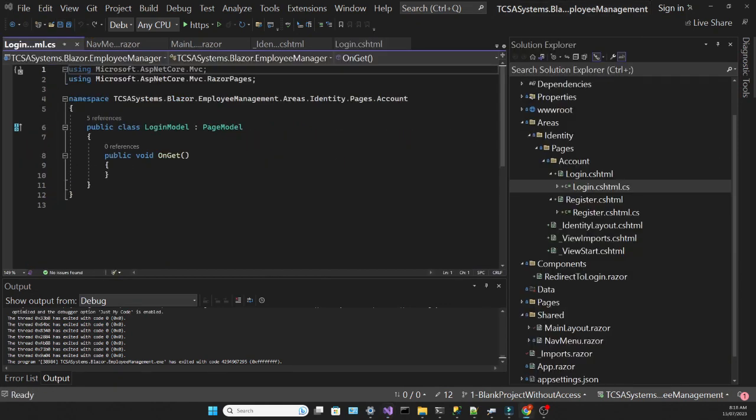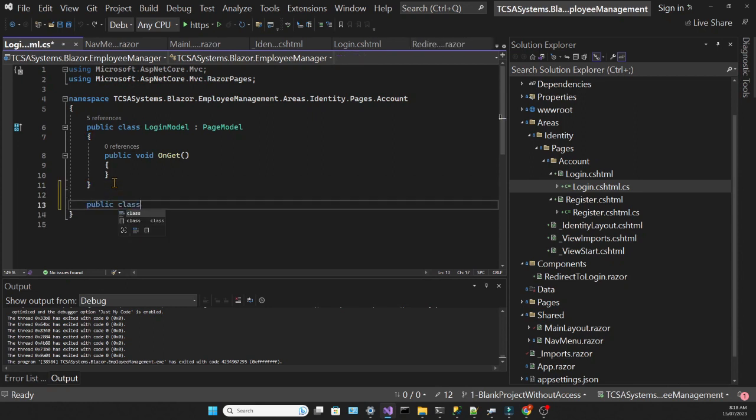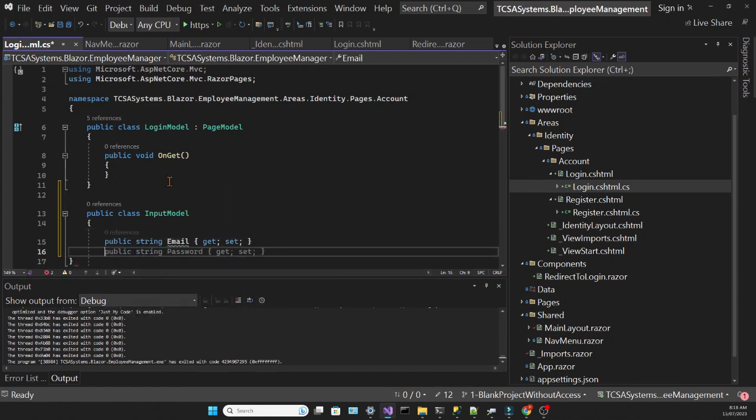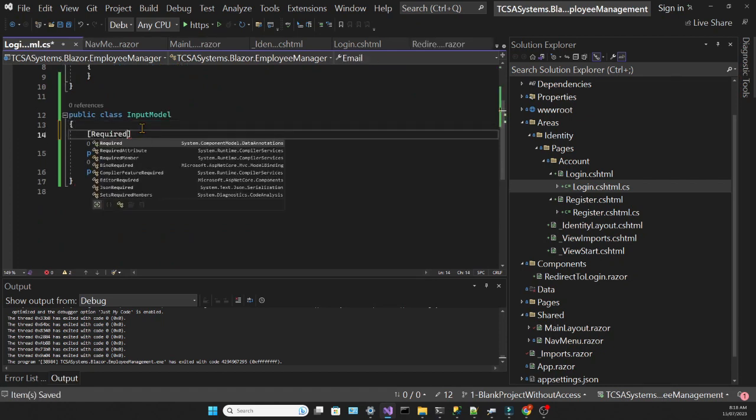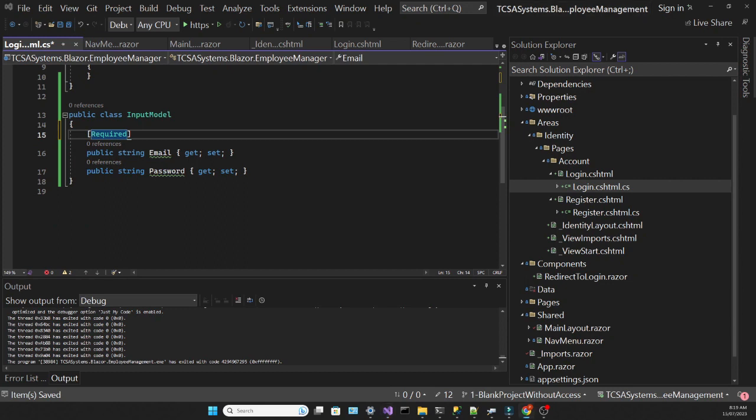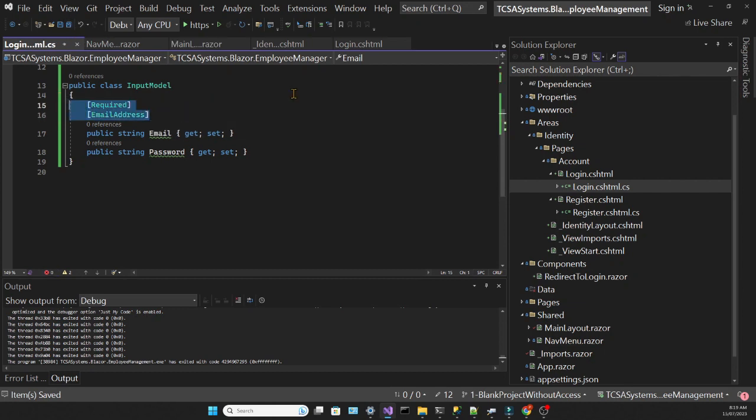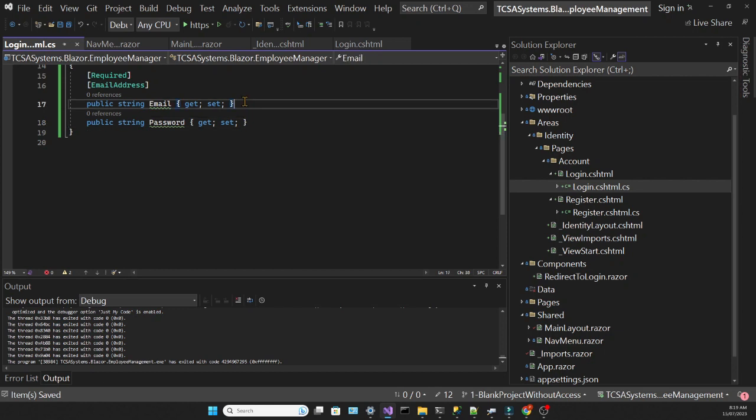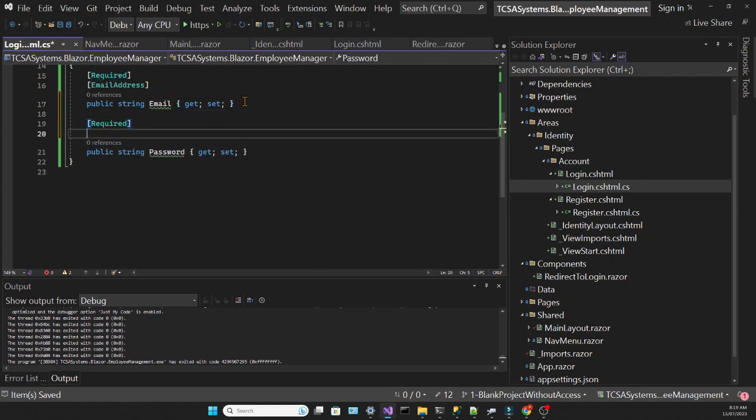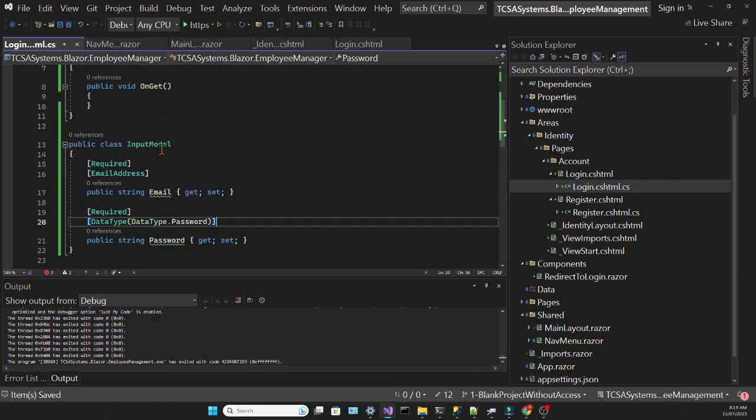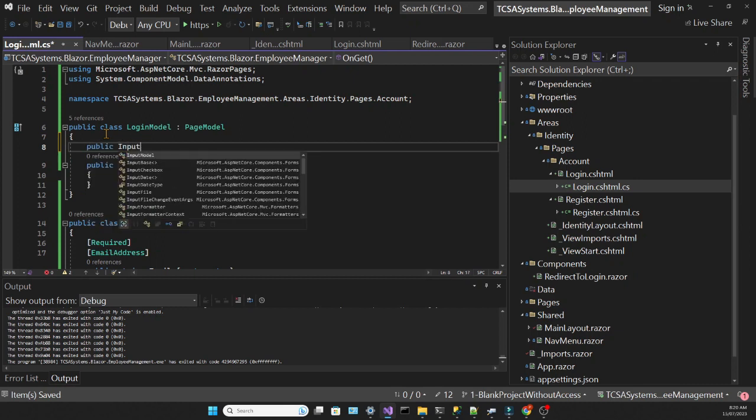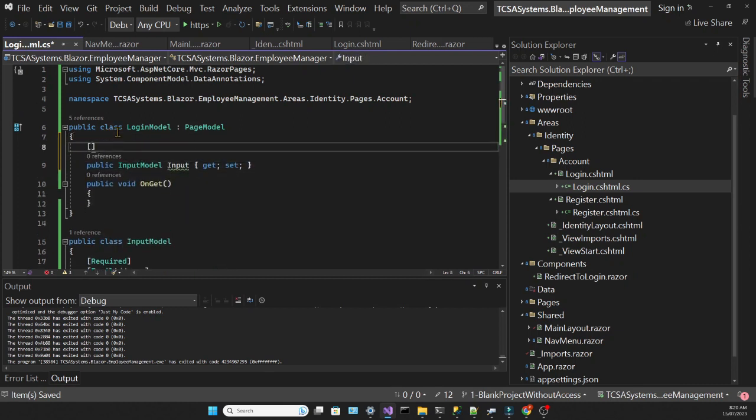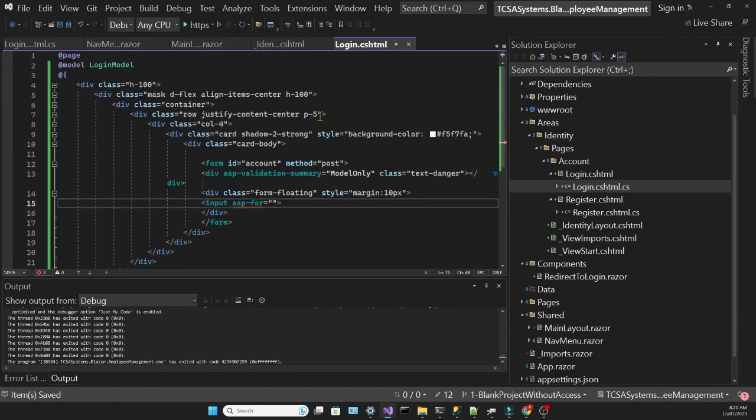So we still haven't created that model. In the code behind file let's create a new class which will serve as our model. We're going to call it input model, and it will have two properties: the email and the password. We're going to add data annotations to these properties, and they will also help with validation. It means that our form will always expect an email and a password, and we'll expect the email and the password to have the appropriate shape that we configure. Then we need to connect this model with the front end, creating a property in this login model and using the bind property attribute.